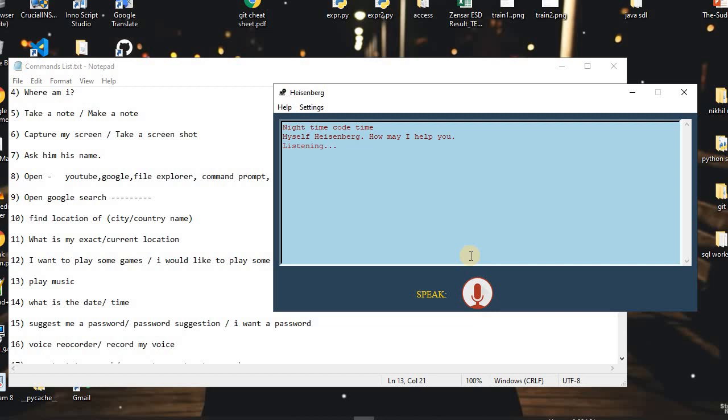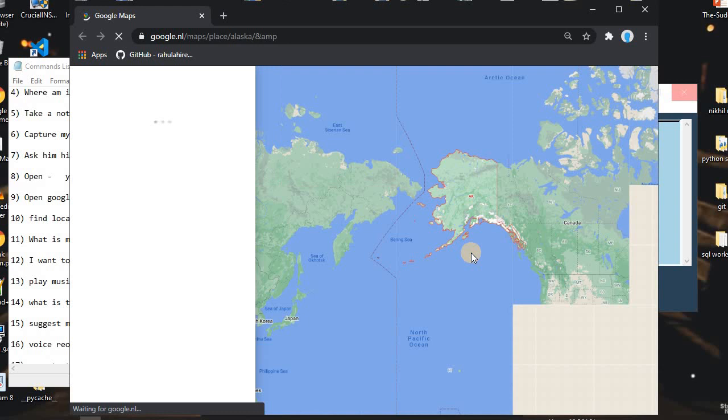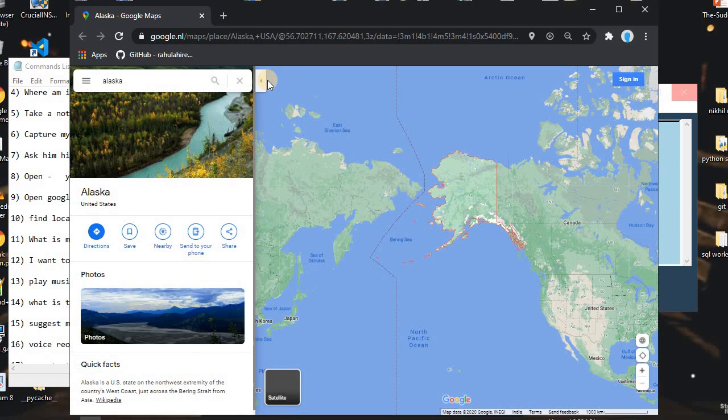I said: 'Find location of Alaska.' As you can see, it just showed us the location of Alaska with Google Maps.